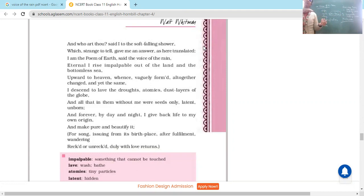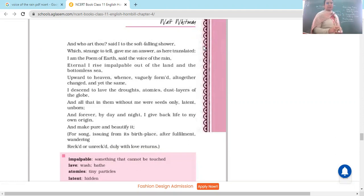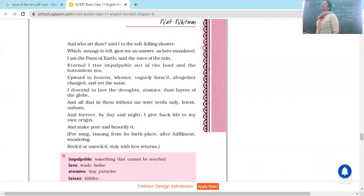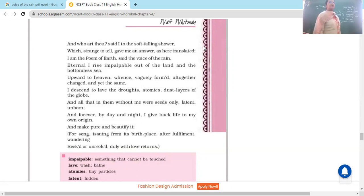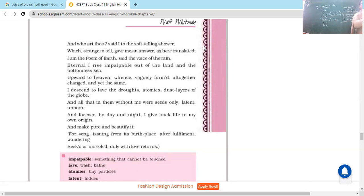Tishnor, you don't have the book — it's better you listen. For a song issuing from its birthplace, rain has been compared with a song or music. What is the similarity — what has happened to the rain as it reaches the earth, goes towards the sky and heavens, and comes back? What has happened to its form?